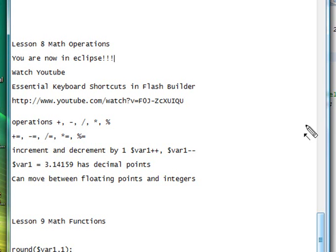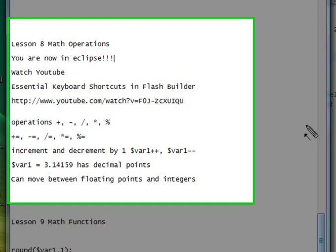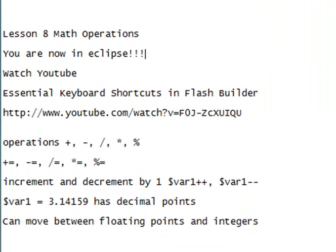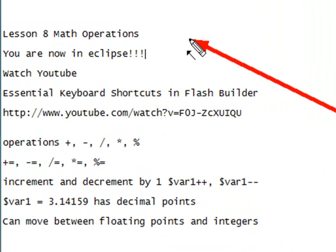Hello, this is Mike and welcome to your 8th tutorial on PHP programming. Today we're going to look at mathematical operations.